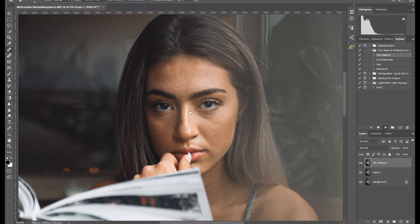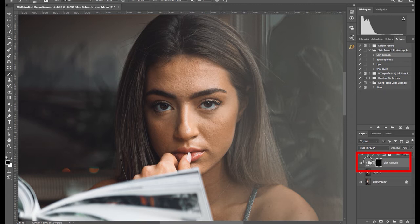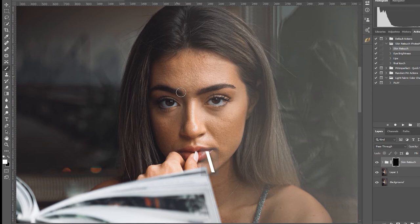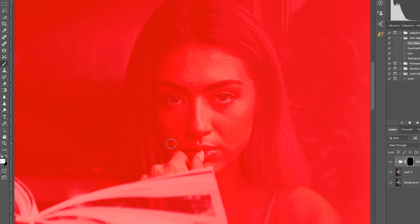Zoom in on the image, then press the backslash key to show the red overlay so you can see clearly that you're only painting on the face. Press B to select the brush tool and make sure that white is the foreground and black is the background. Press the left and right bracket keys to resize the brush. Okay, let's start brushing.